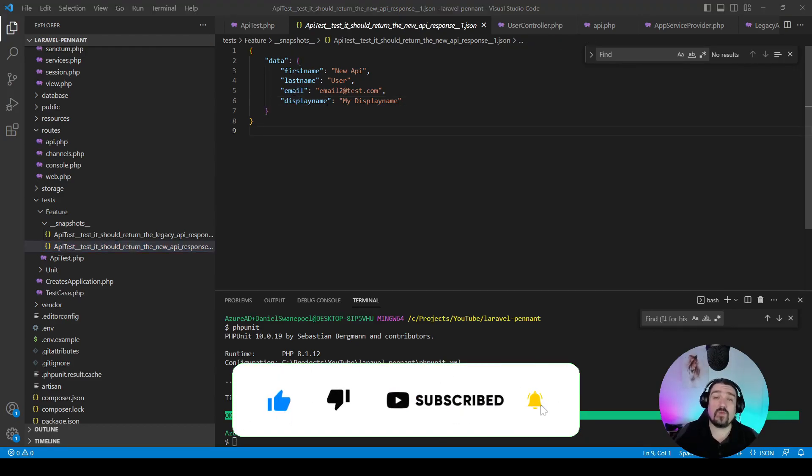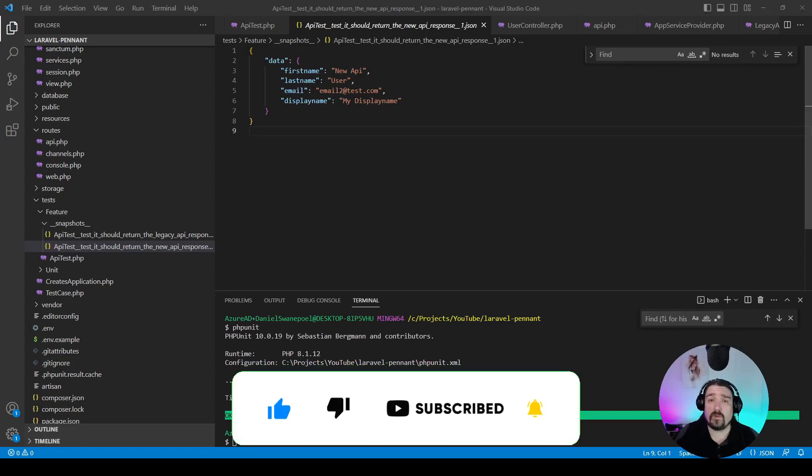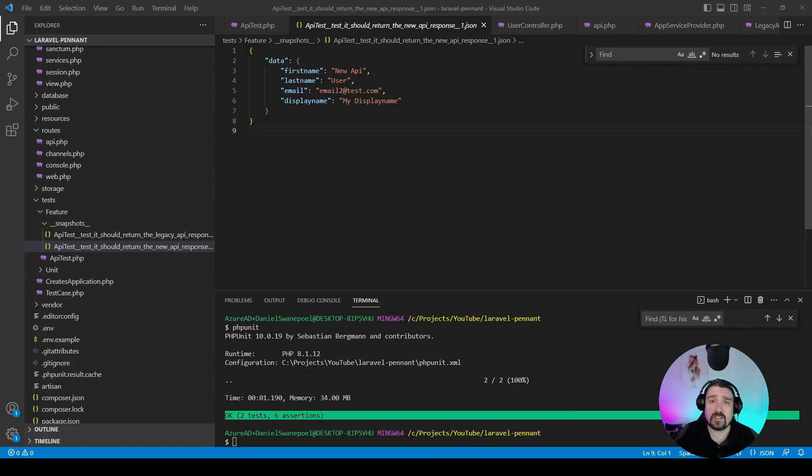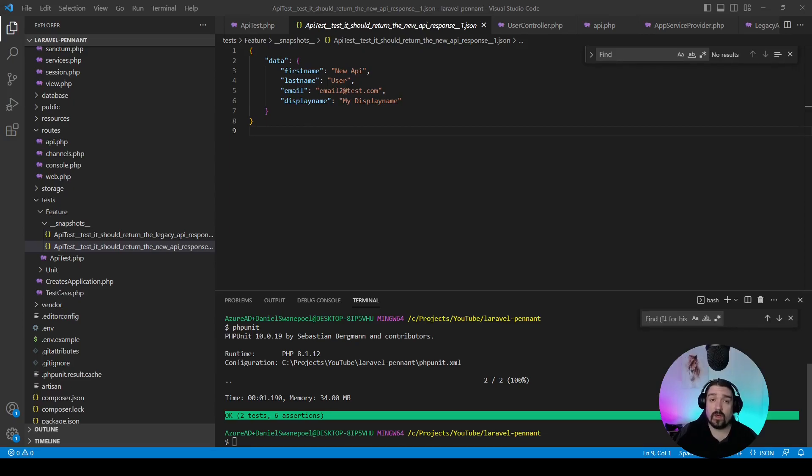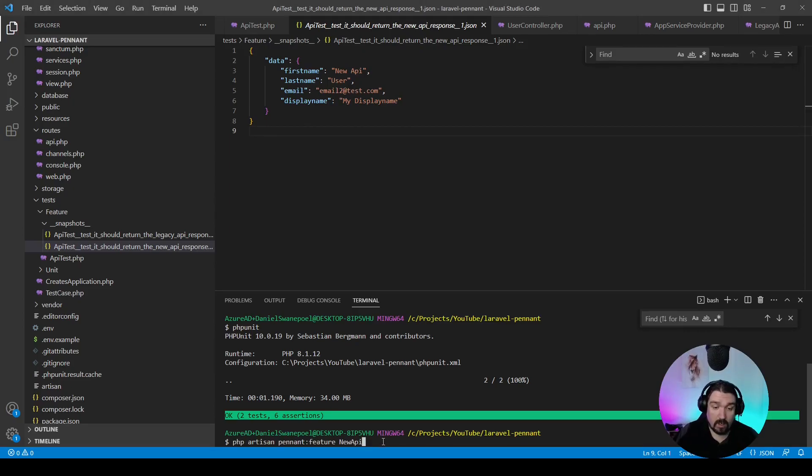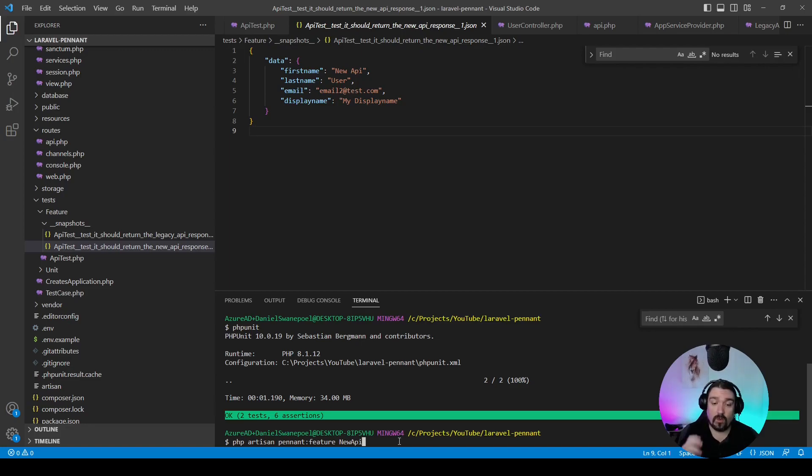Now, the second way that we can implement feature flags is by using class-based feature flags. And we can create one by running the following command: php artisan pennant:feature and then the name of your class. In this case, we're going to use NewAPI.